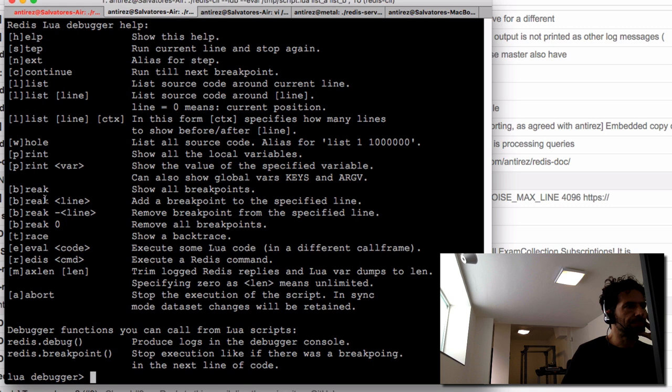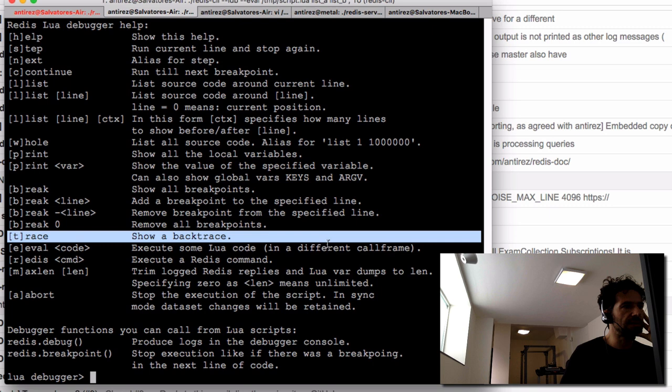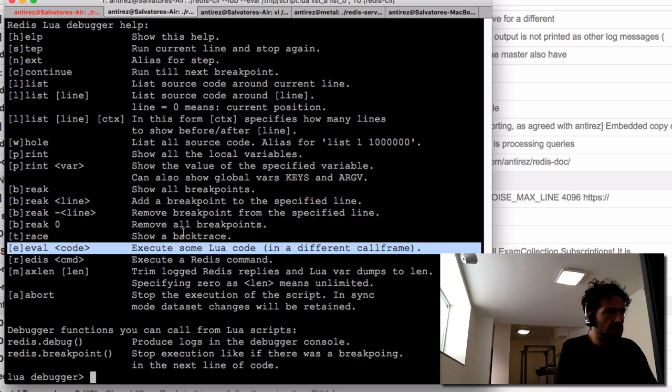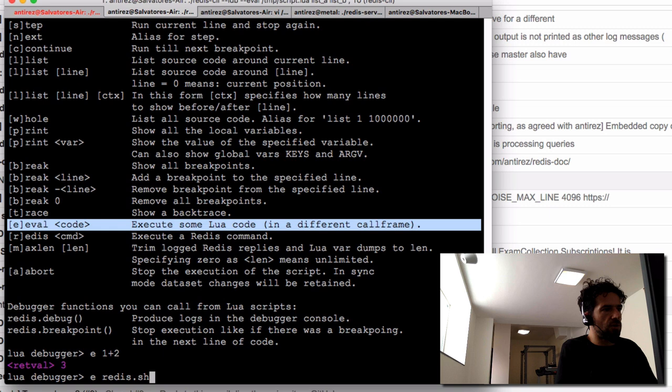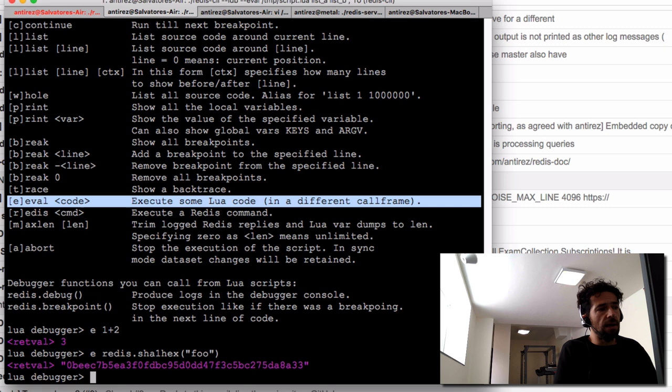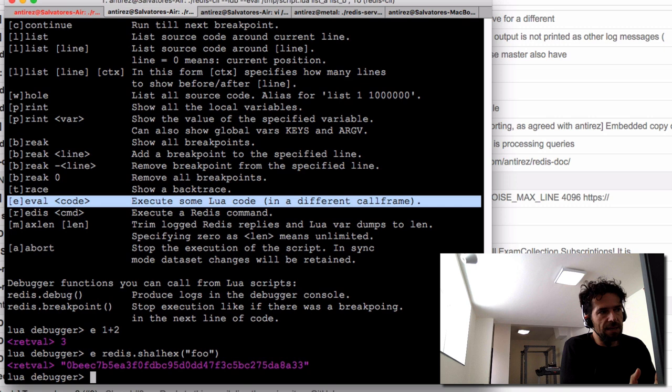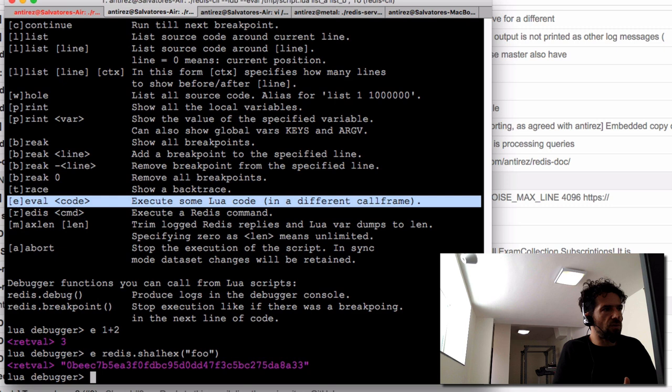Other commands include 'trace' to show the backtrace when inside nested functions. There is also 'eval' to evaluate some Lua code — for example to test an API call like sha1hex(). However, note that eval is not able to evaluate code in the context of the current call stack — it evaluates code in a different call frame. So it's not for inspection; you must use 'print' and you cannot change the environment of the currently executing function.